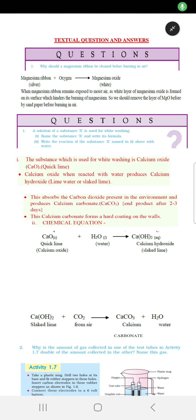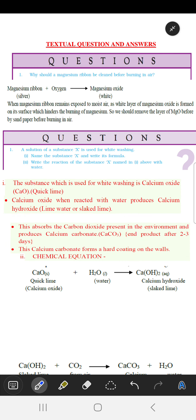Good afternoon students, this is SP Smart School Learning Program. The subject is chemistry. In this video we are going to discuss the question and answer of the NCERT. The first question we are going to discuss is: why should a magnesium ribbon be cleaned before burning?